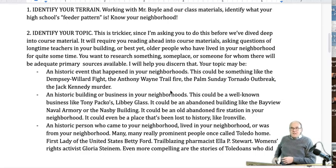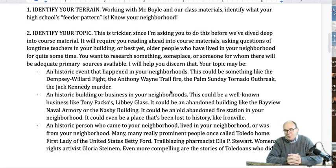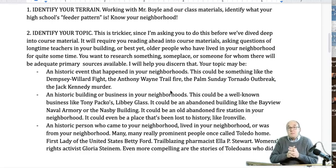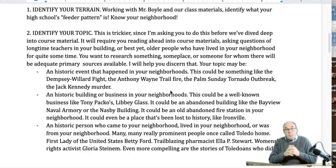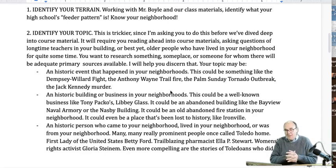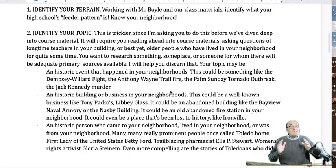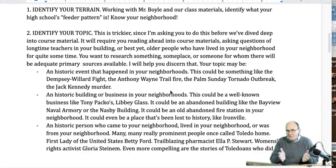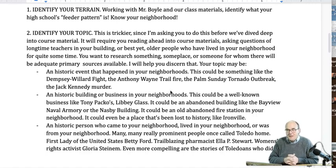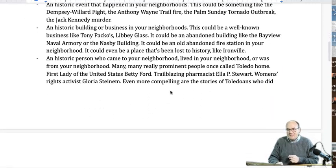Historic buildings and historic businesses are another category. It could be a business that's in your neighborhood and has been there forever — Tony Packo's could be a good project for a group from Birmingham. Libby Glass could be a great project for someone on the north side, as it's a business that's been around forever. It could be an abandoned building: the Bayview Naval Armory up in the Point is a really cool building with a great story. The NASB building downtown has great stories behind it even though it looks like garbage right now. It could even be a place that doesn't exist anymore, like Ironville — you'll learn more about Ironville as we talk about neighborhoods in the next couple of weeks.